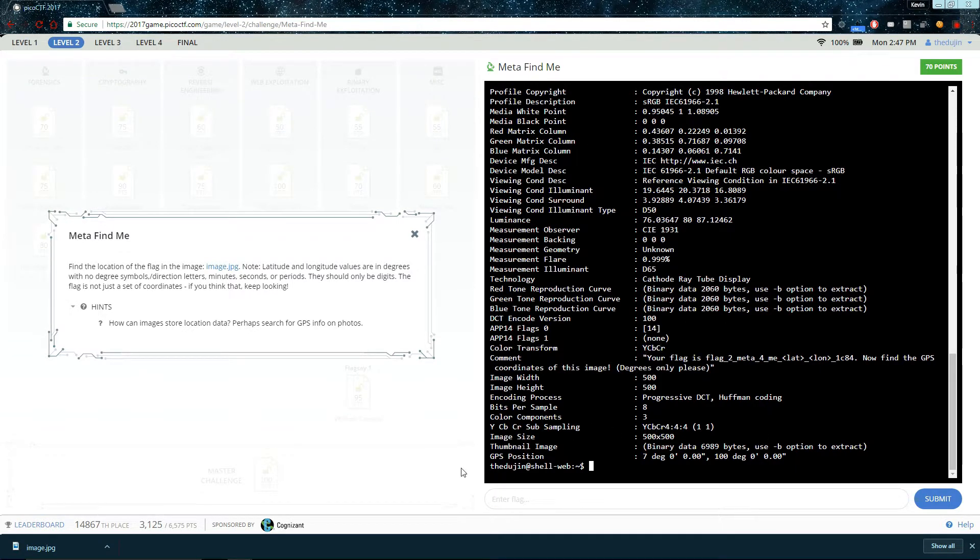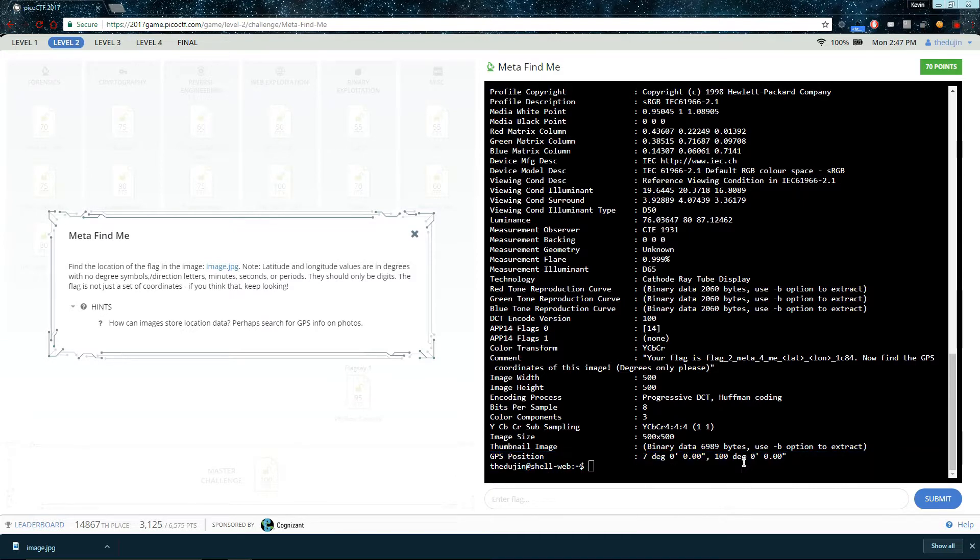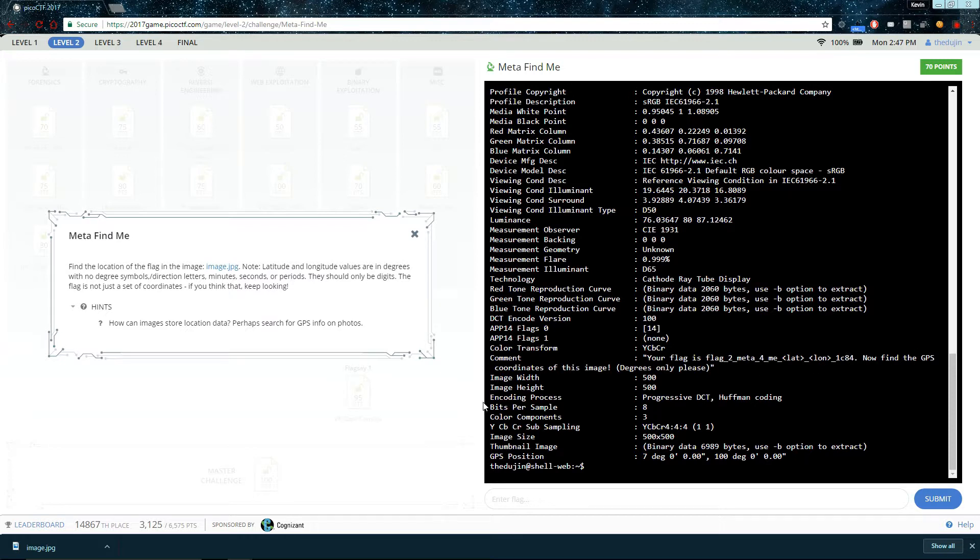So, here's the GPS position. Not sure if that's what we want. But if we look carefully, we see that there's a comment on the file, which says, your flag is this long string. Now, find the GPS coordinates. Great. Let's copy this in.